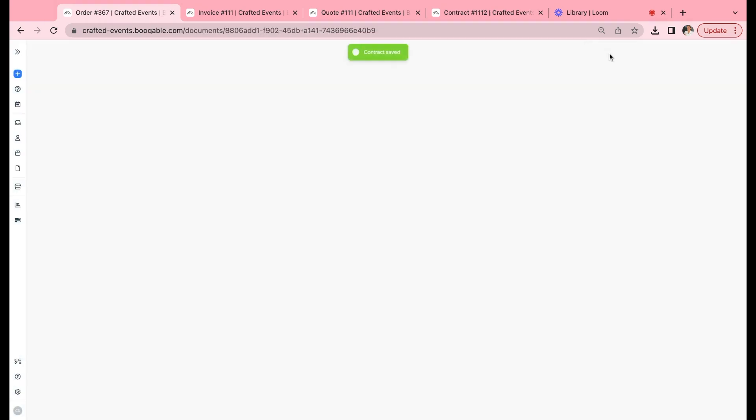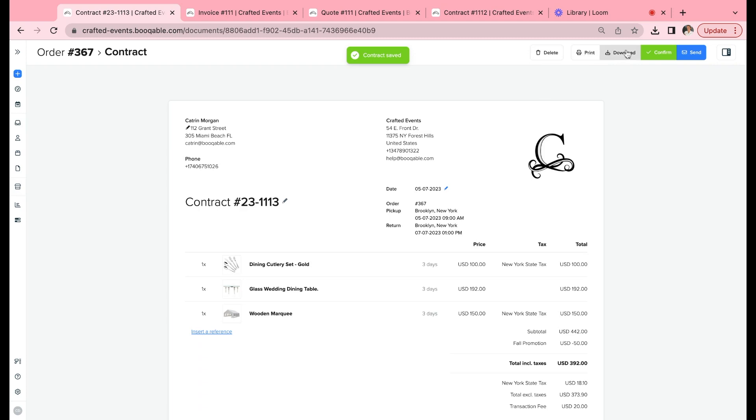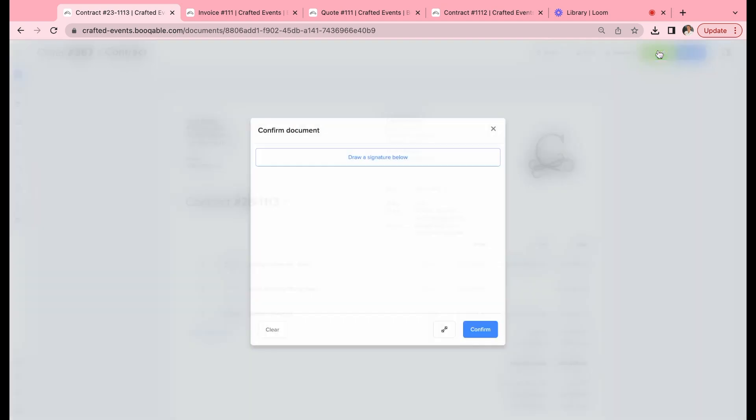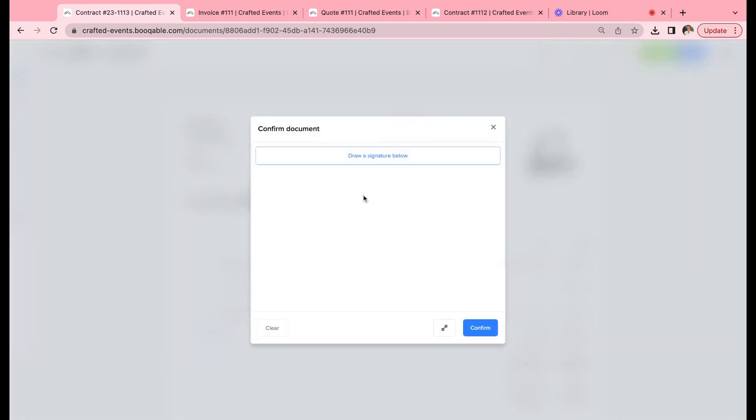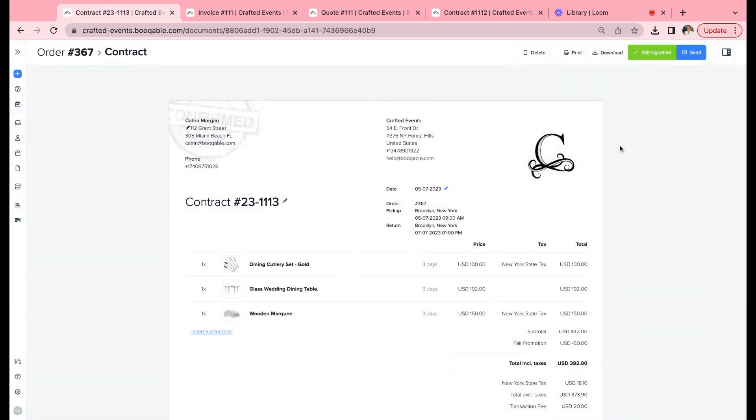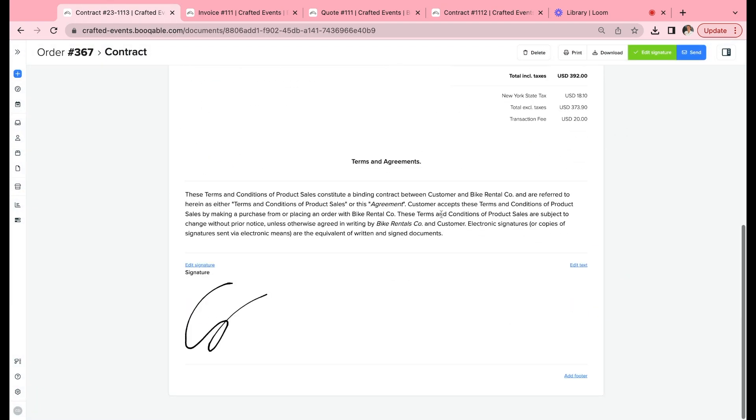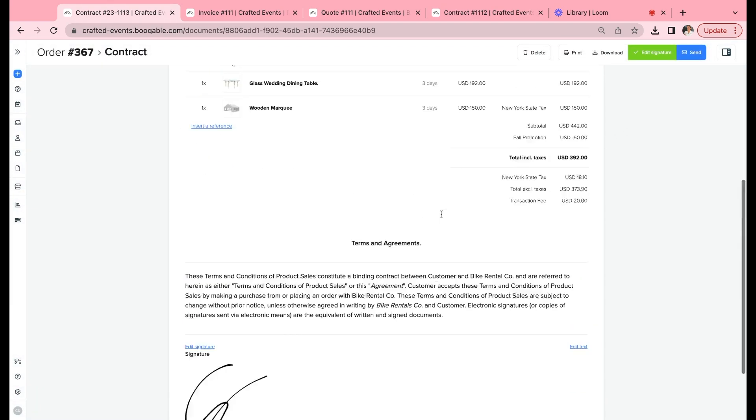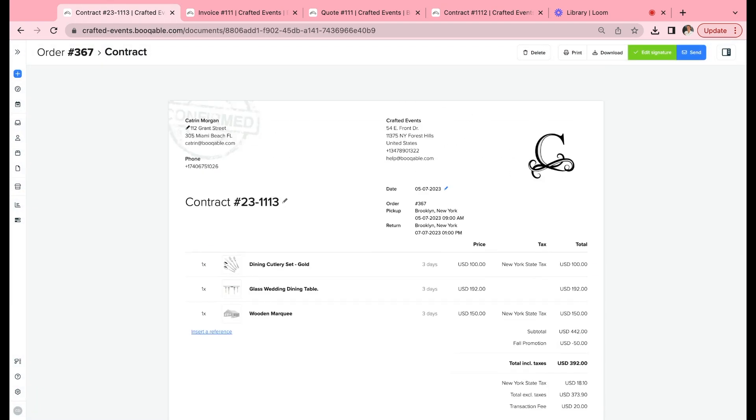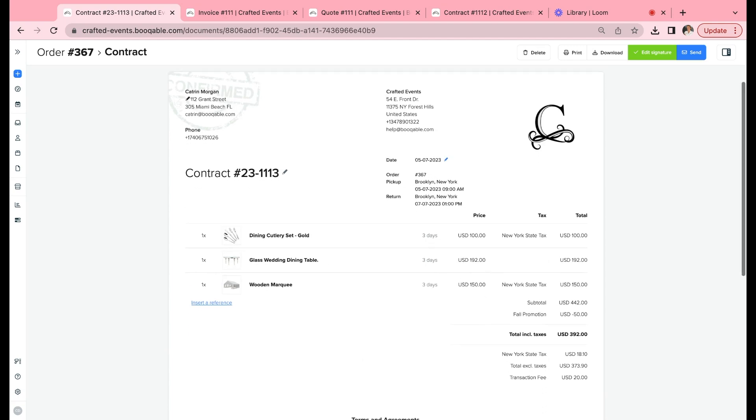I can also print this out, download it, and if the customer is in store with me, I can grab a signature on the contract and the quote. So this is how easy it is to customize your documents within Bookable.